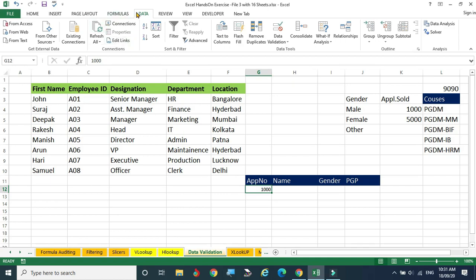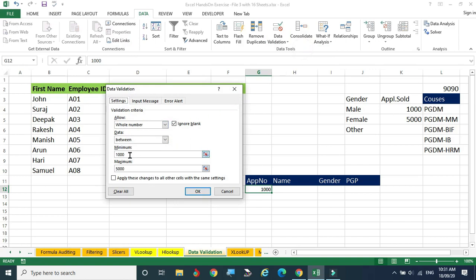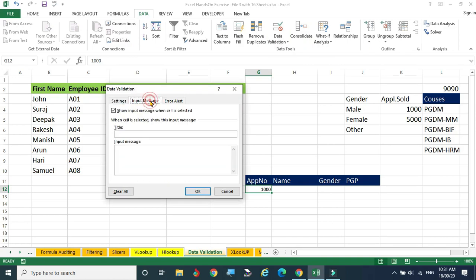Go back to Data > Data Validation and select the first option. The settings are already set to 1000 to 5000. Now come to the 'Input Message' tab. Here you can set the message to show when the cell is selected. Enable 'Show input message when cell is selected' and type the title 'Enter your application number' and the message 'Enter 1000 to 5000 only.'